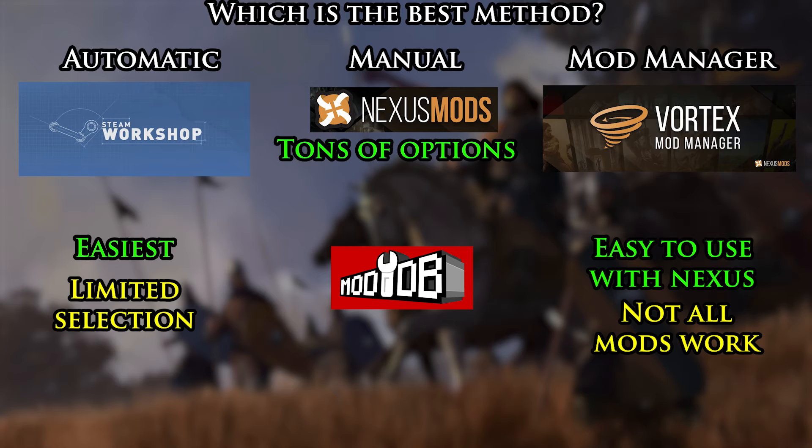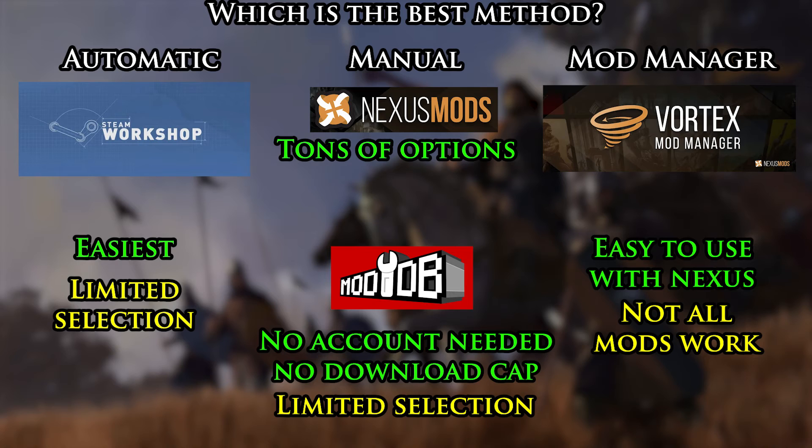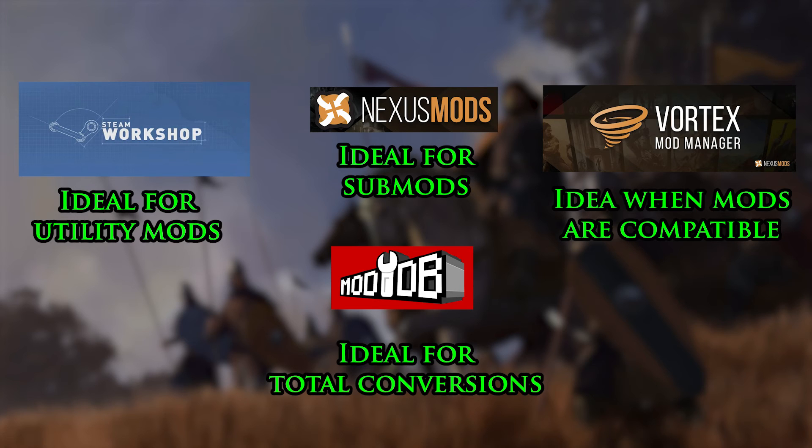ModDB only offers to download manually, but it doesn't require an account, it does not cap download speed limits. However, the selection is also few, and mostly focuses on Total Conversions. The good thing though is that nothing stops you from using all three platforms at the same time. In that sense, I would say the Steam Workshop is best for the utility mods, since the workshop will reliably keep them up to date.